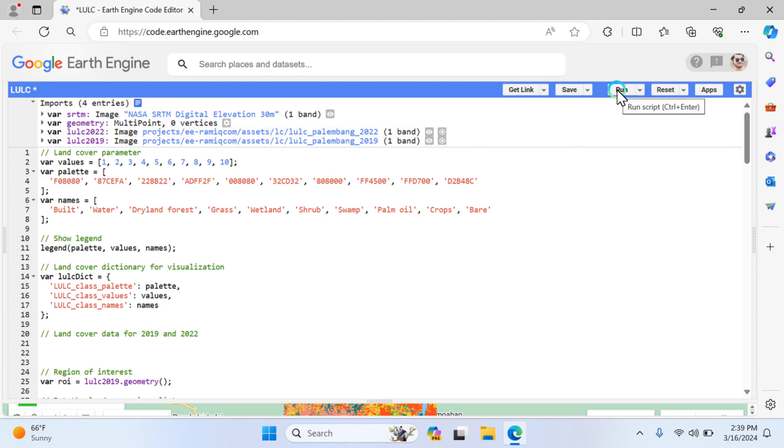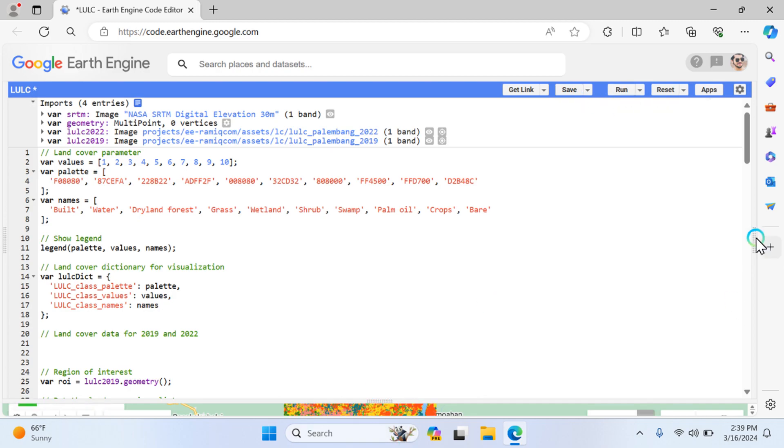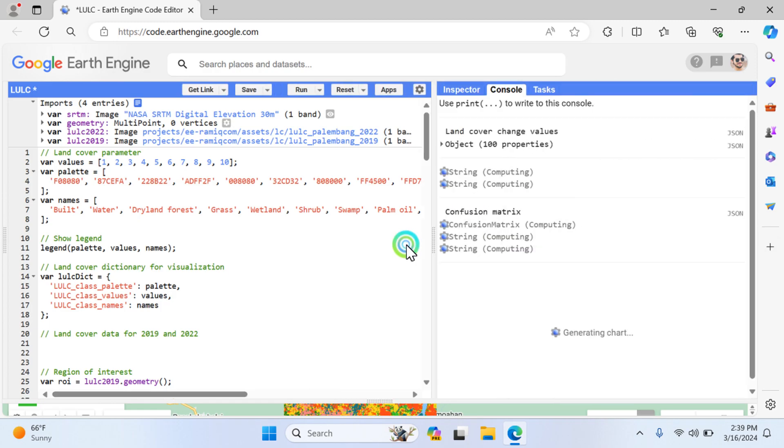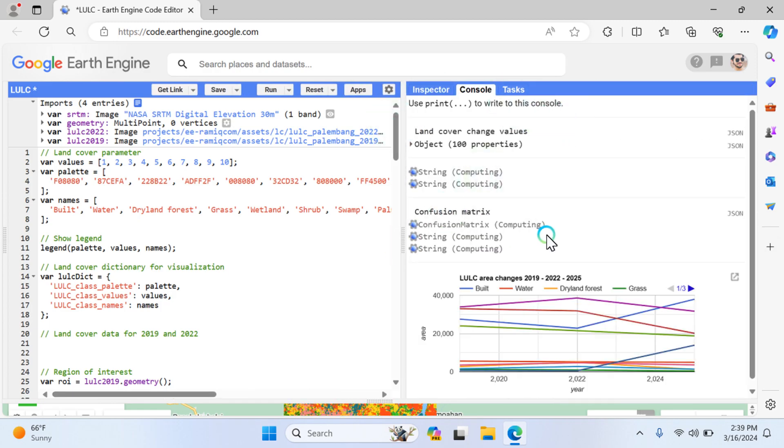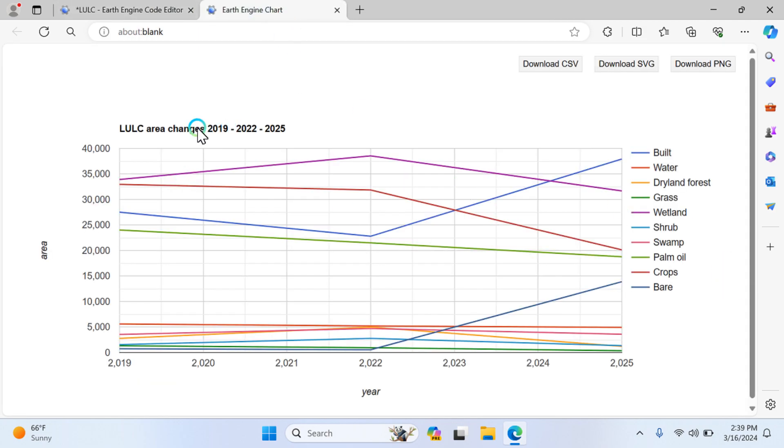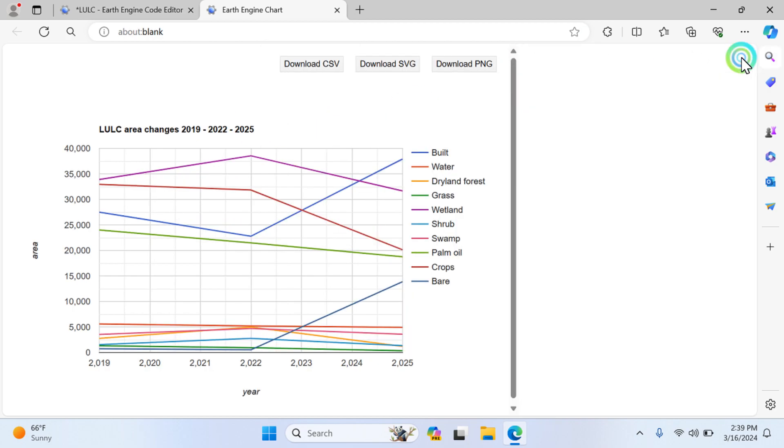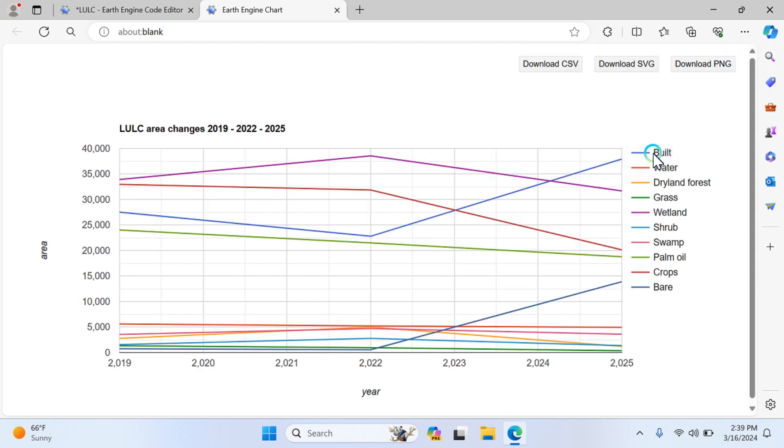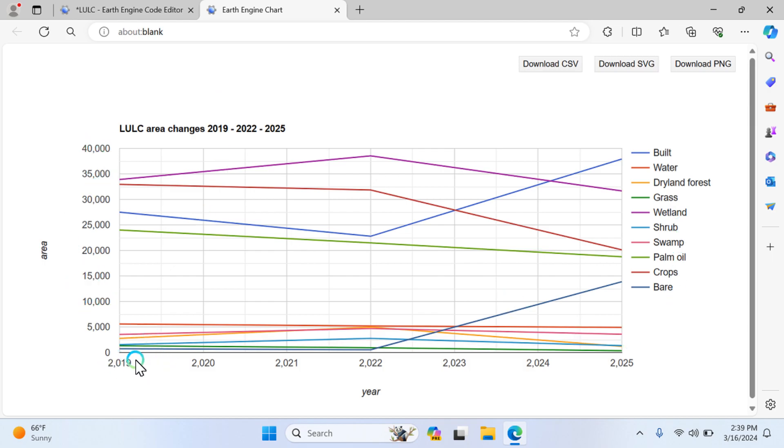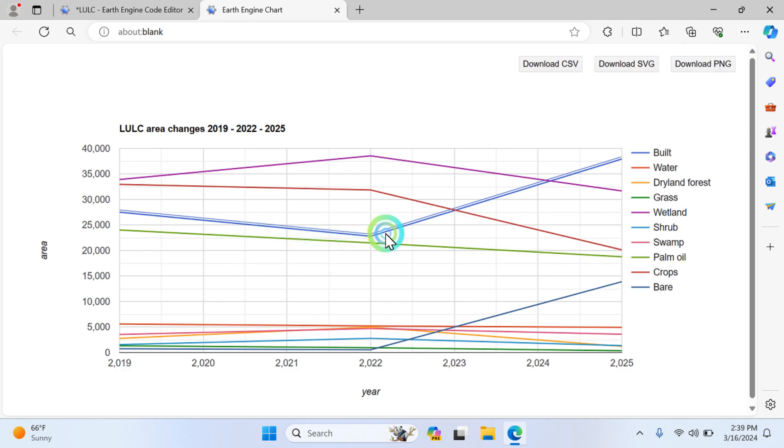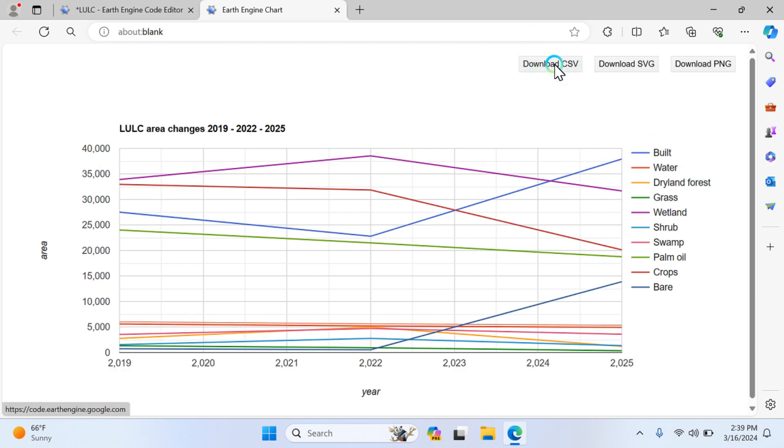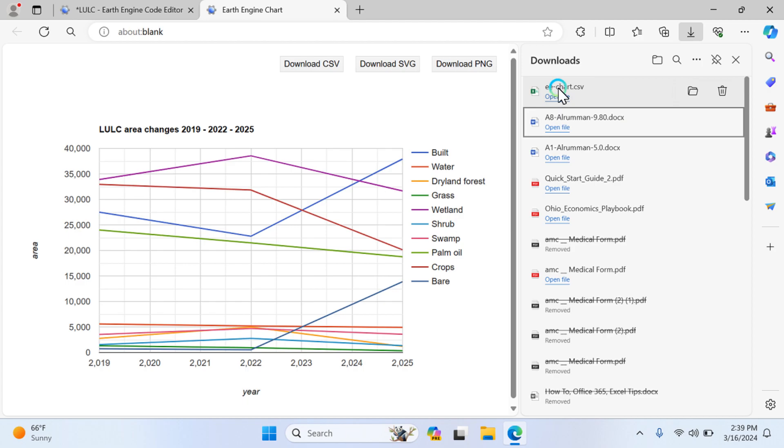Now I'm going to run this code and show what results come out. Just click on the run button. First we're going to explore the chart values and understand these values. Click here and a new tab will open. Here we can understand what the chart indicates. Here are the different lines - you can see build up, water, dry land, grassland, wetland, and so on. This is the area value and these are the year values from 2019 to 2025. You can clearly see that build up area continuously increased from this to this year.